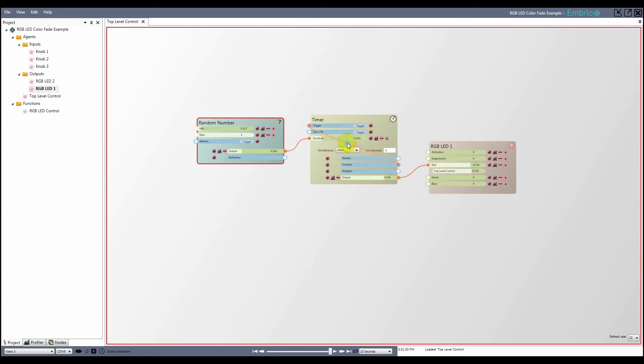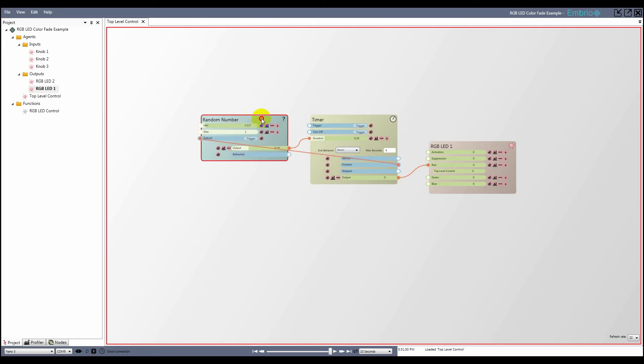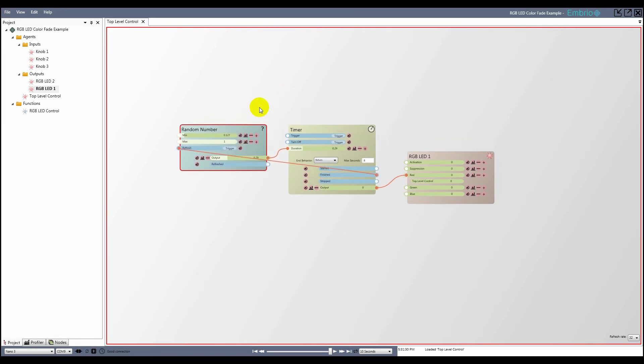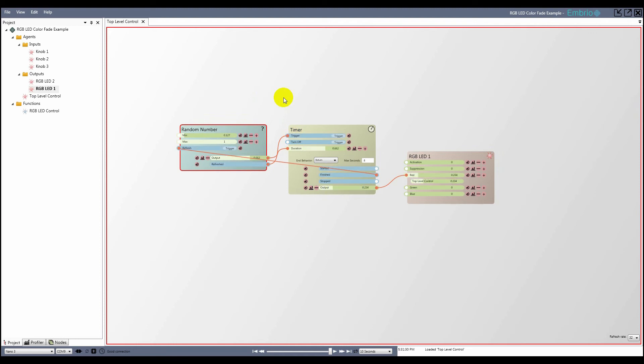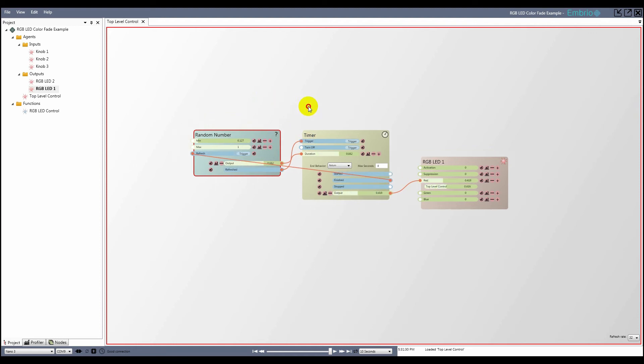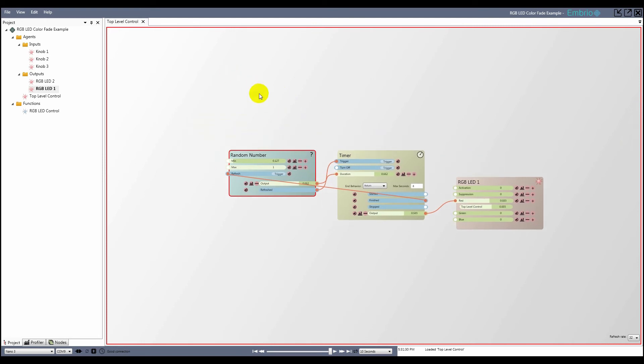I'm going to adjust the minimum to something small but not 0. I want the random number generator to refresh before the timer does, so I'm going to disconnect the link from the timer's finish trigger and connect it to the refresh input on the random number generator. The random number generator has an output trigger that fires when its value is refreshed, which I connect to the timer's input trigger. Now the timer keeps running with the random duration value on each refresh.